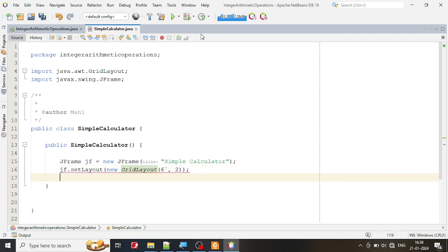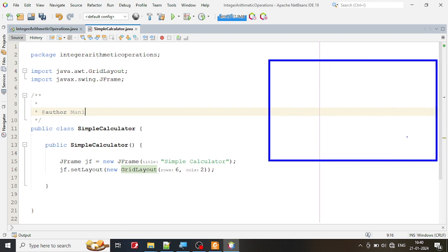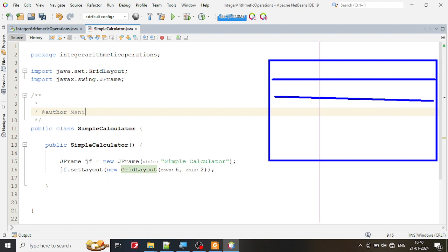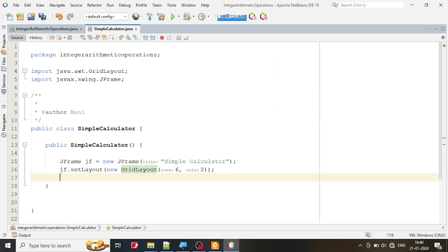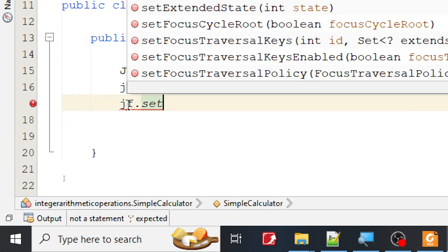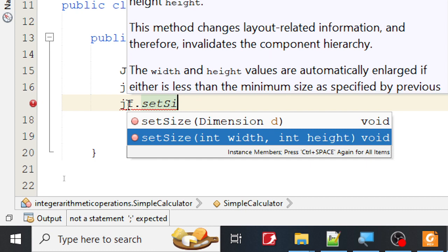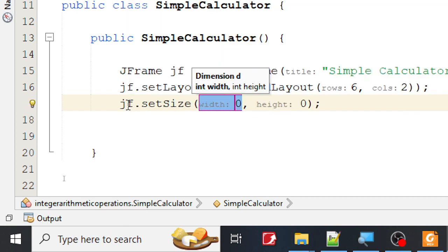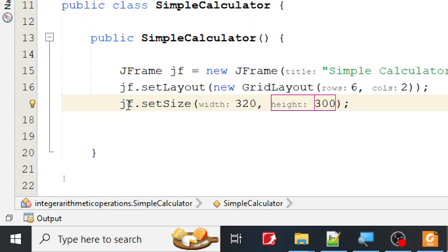So I've created a grid with 6 rows and 2 columns. After this, I'm going to set the size. I'll set the width to 320 pixels and the height to 300 pixels.